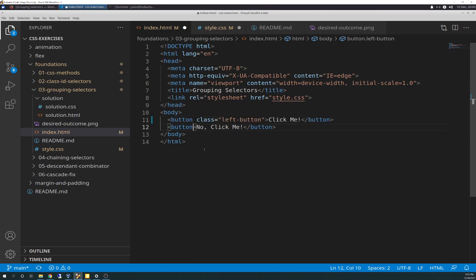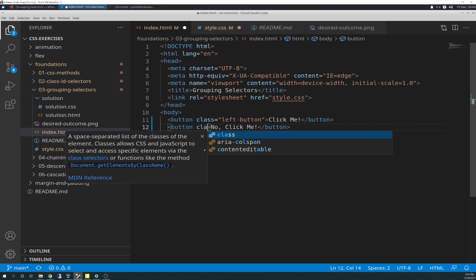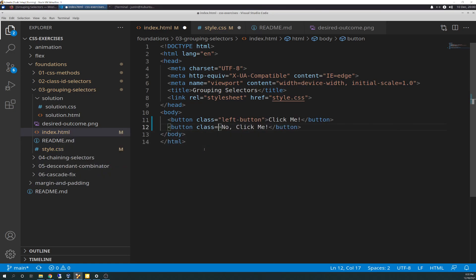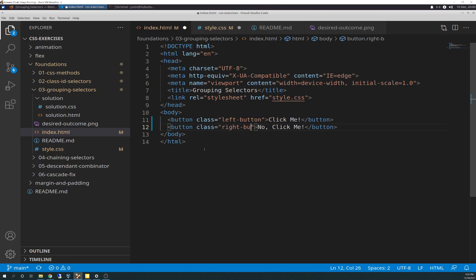And then the second button will be class equals 'right button.' Just like that. And that's it for that.